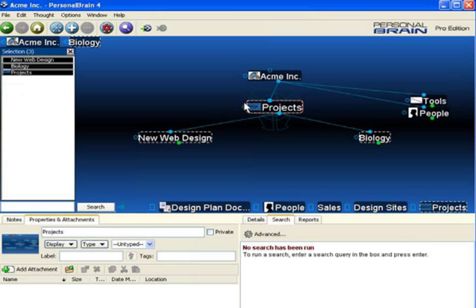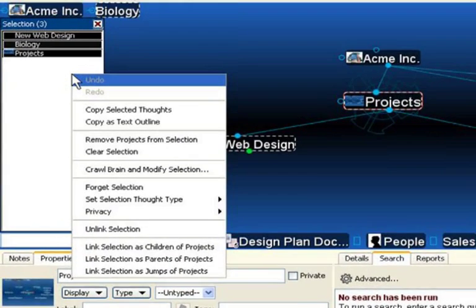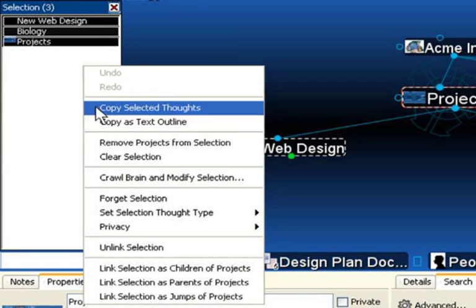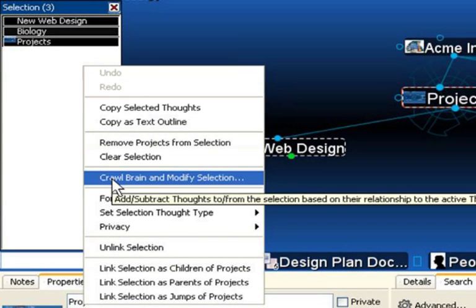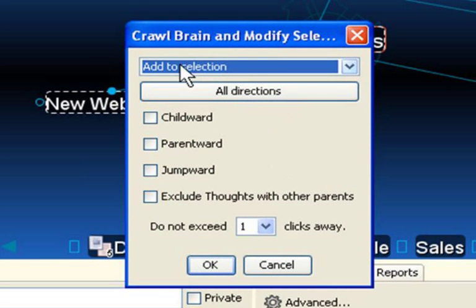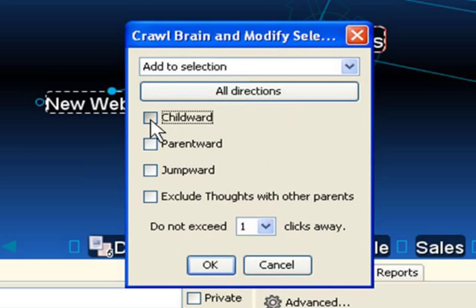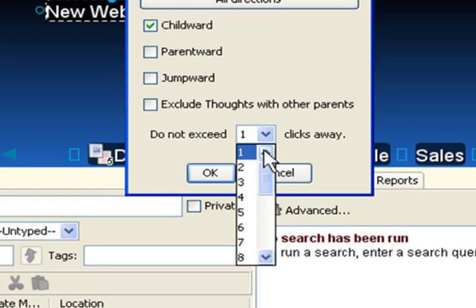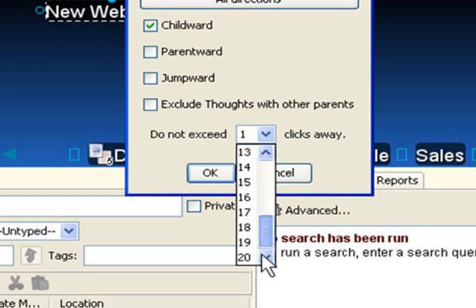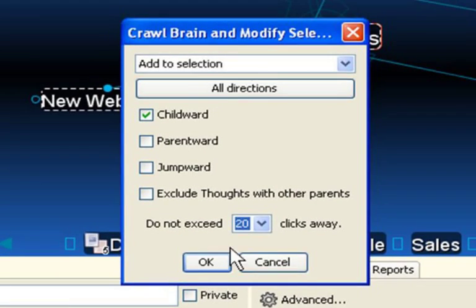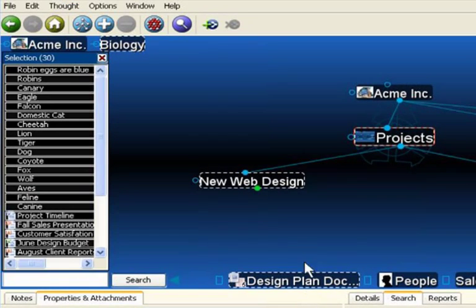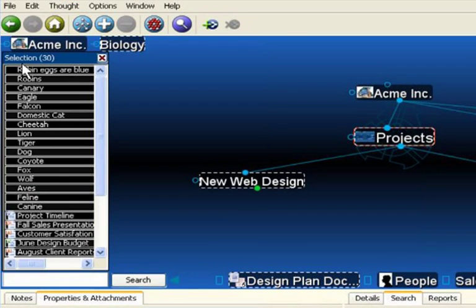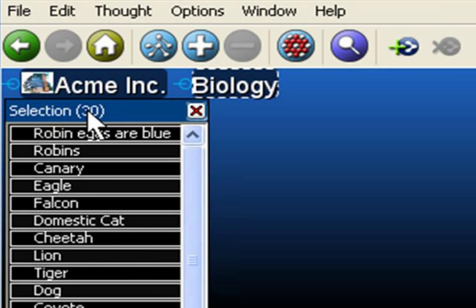But let's say the thoughts I'd like to select are several layers deep within the Personal Brain Structure. Now what I'm going to do is right-click within the Selection Box and select Crawl and Modify Brain Selection. From here, I can add to the Selection Box all Child Word Thoughts for up to 20 generations away. Now you can see I've added 30 thoughts into my Selection Box very quickly.